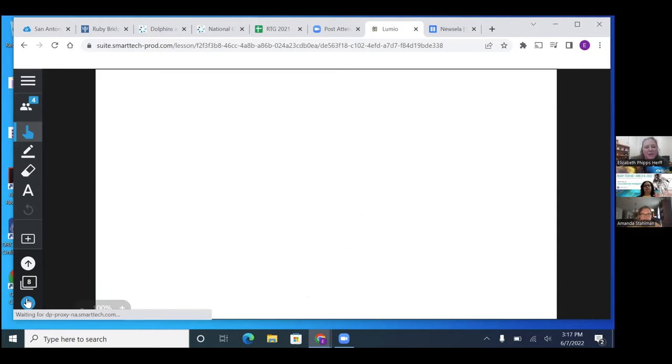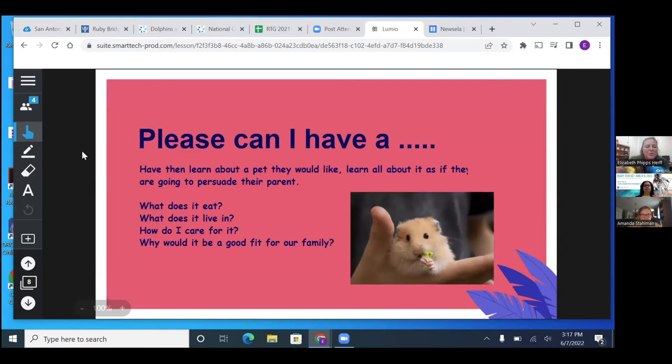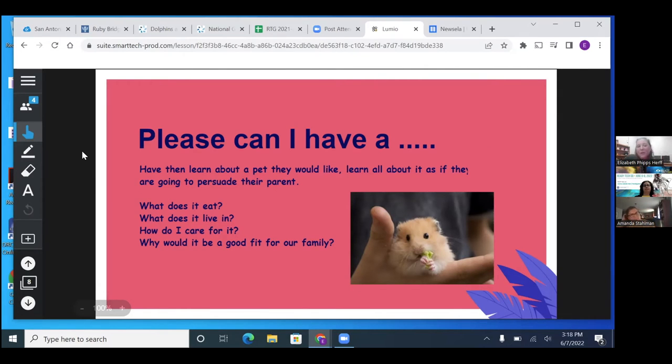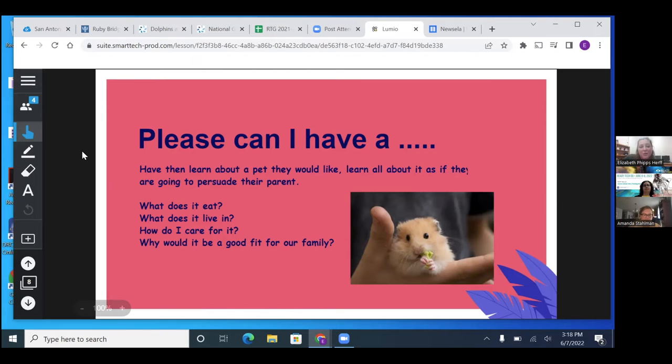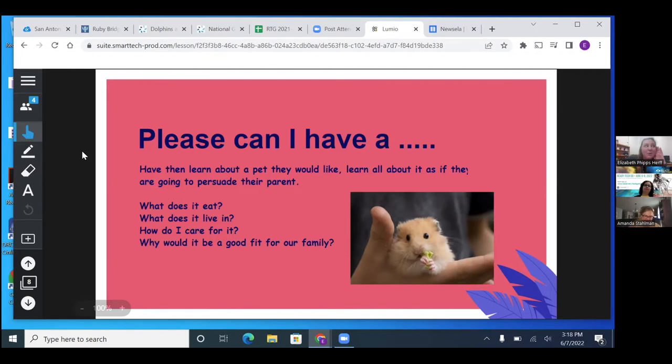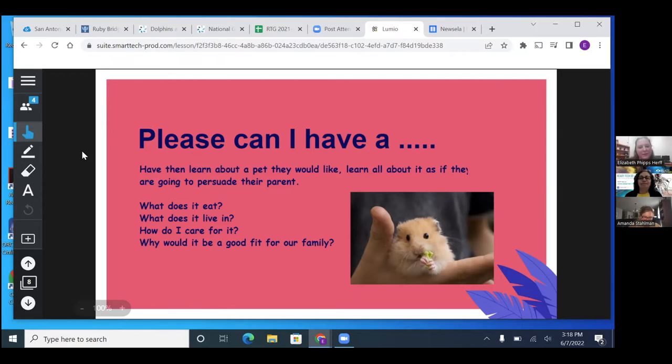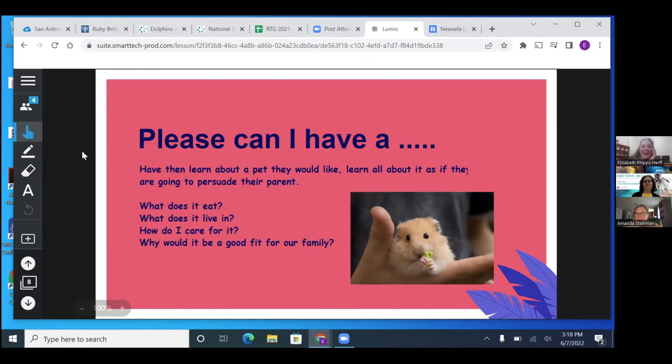So how I introduce databases to the kids, this one's my favorite because you're also working on persuasive text. Please can I have, mommy please can I have, daddy please can I have. And they learn all about the pet that they want, where does it live, what does it eat, how do I care for it, and then they have, how would it be a good fit for my family. And then they have to persuade, they get up and talk and they have to persuade you like you're their parent. That's what I used to do when I was little, I would be at the library every day reading about hamsters because I wanted a hamster.